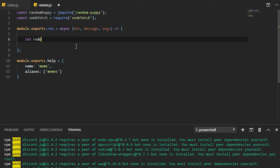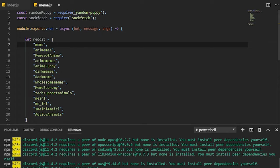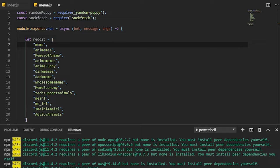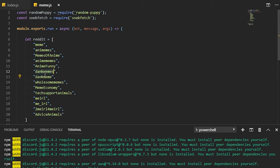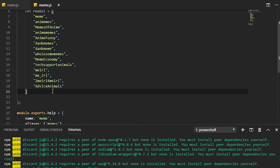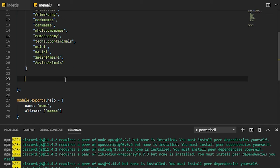The next thing we need is to get a list or an array of the subreddits. As you can see I already have a list written. What I have here is dankmemes, meme, thanks I hate it, me_irl - these are all subreddits that you can find.